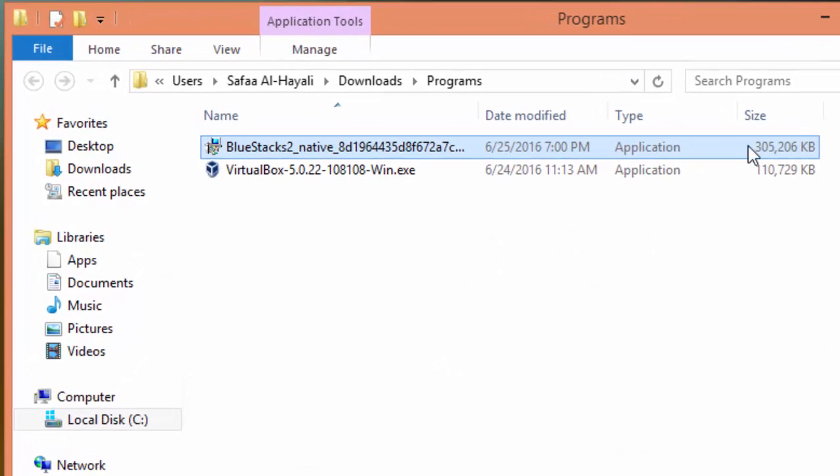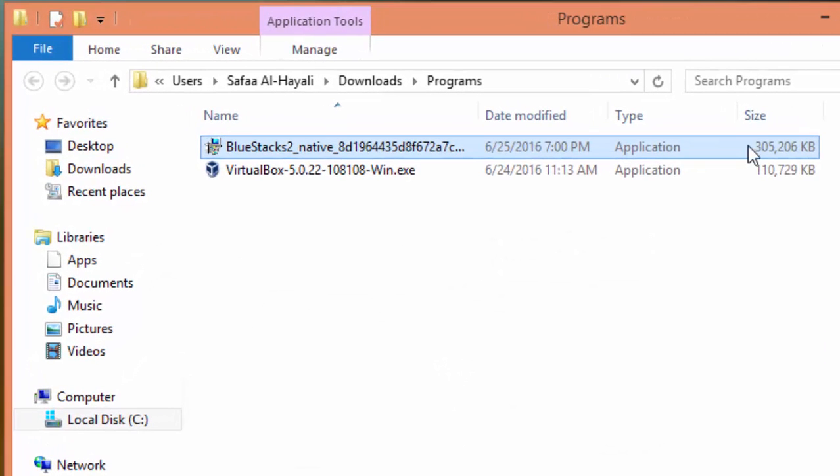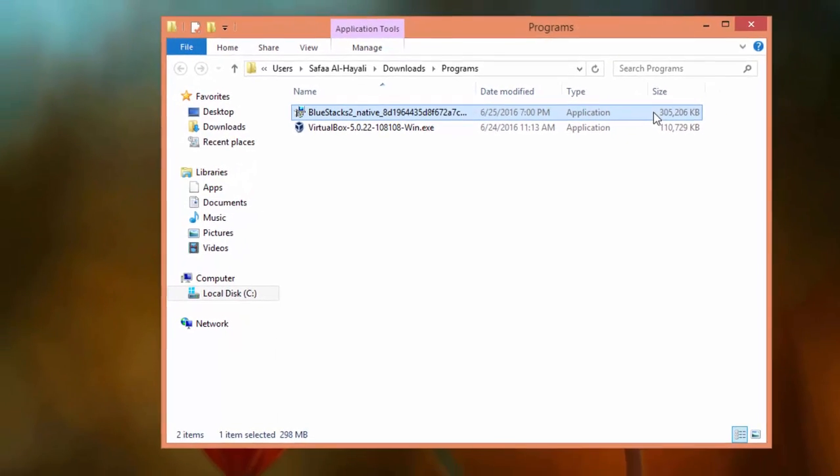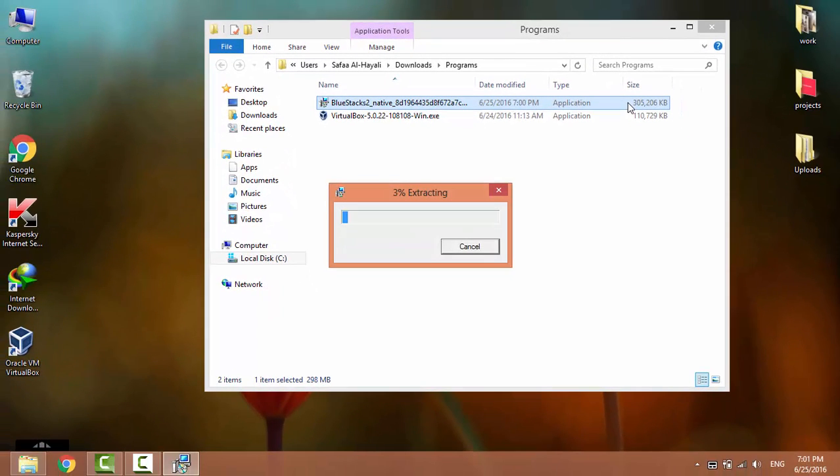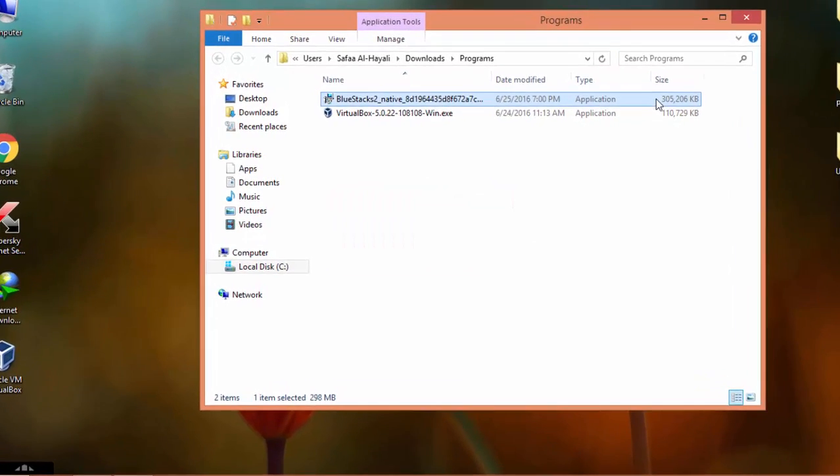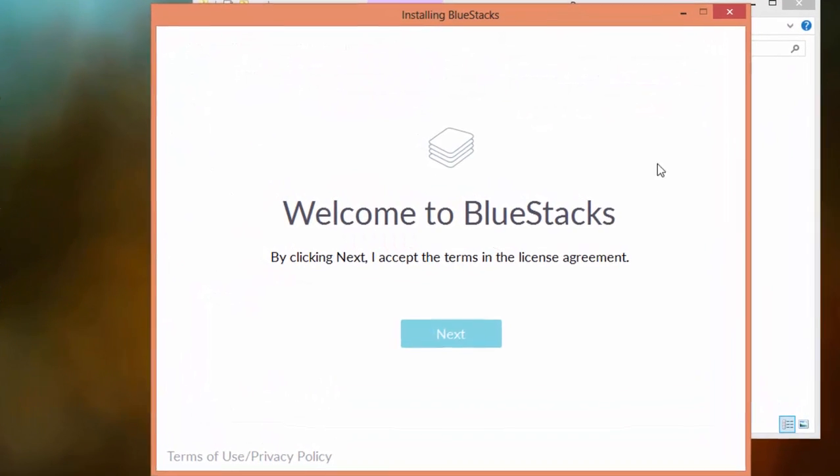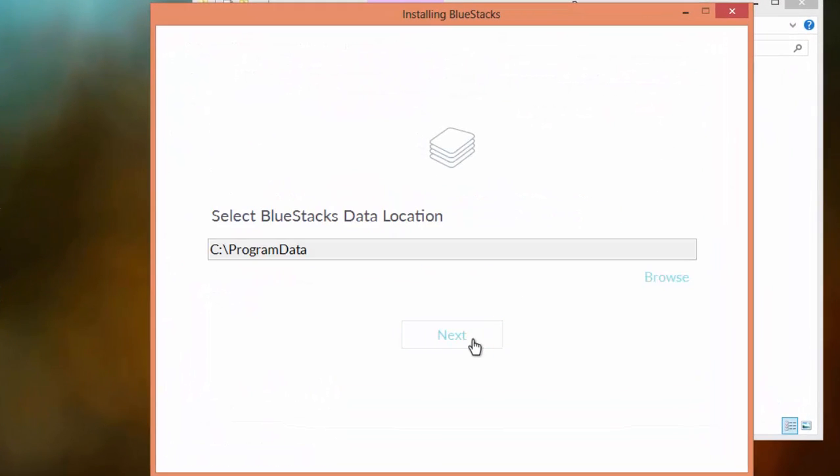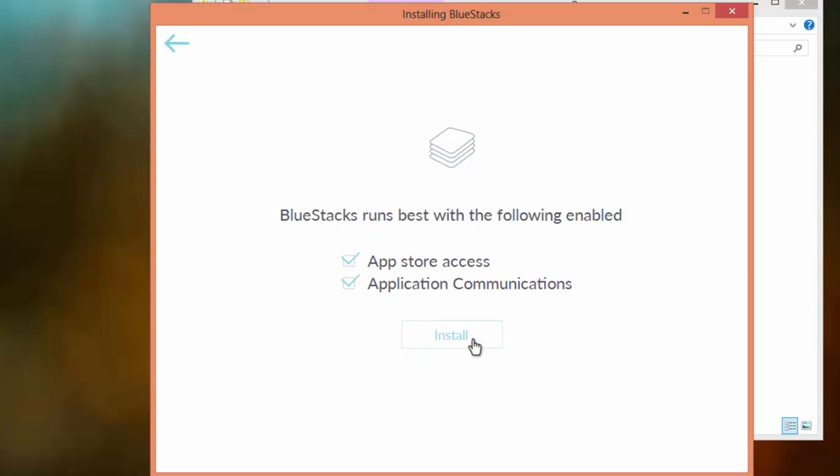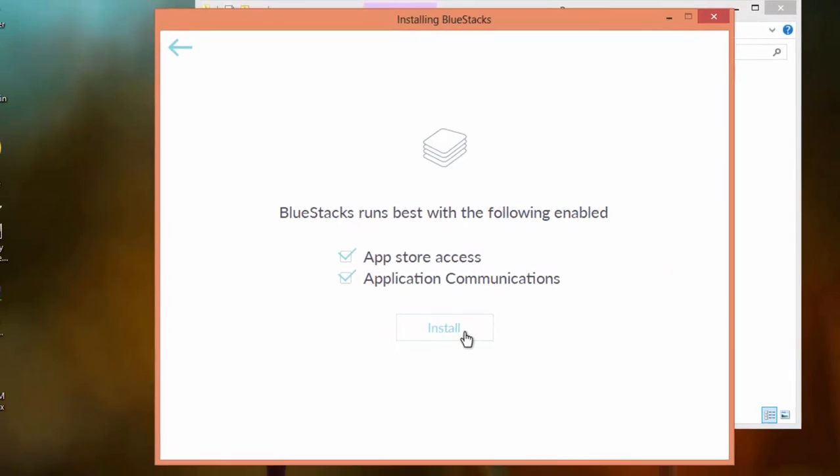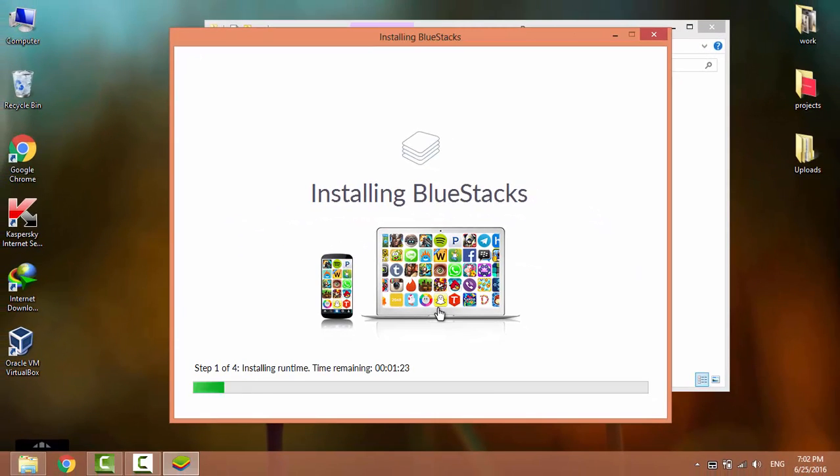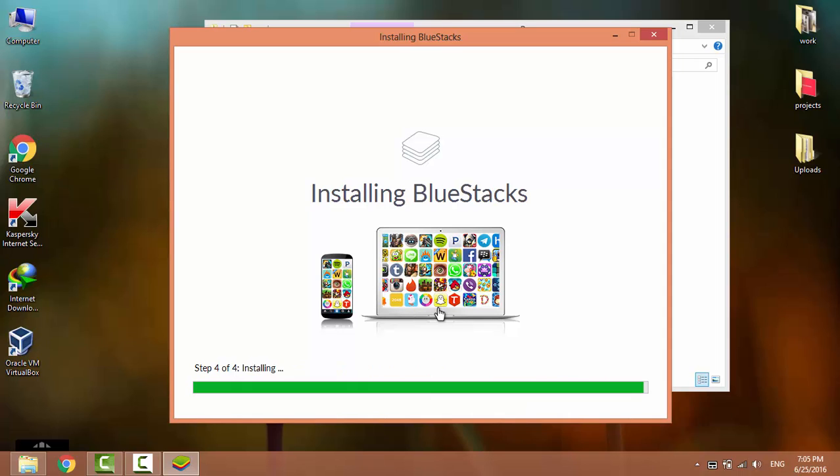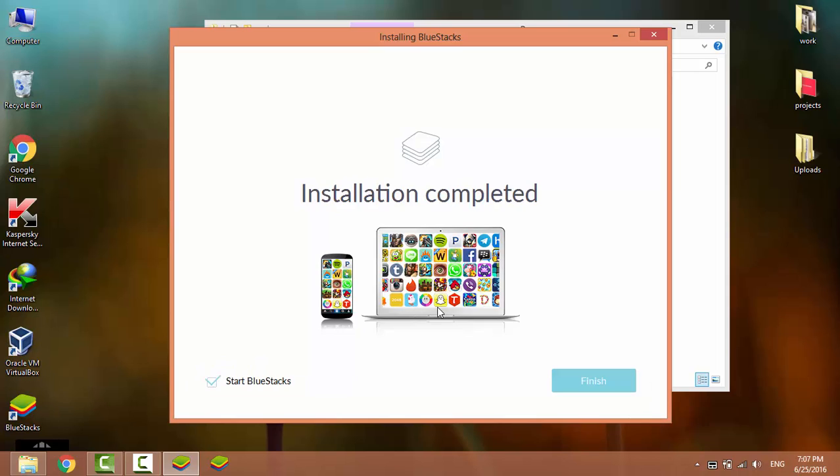Open the installation file for the BlueStacks. Click Next. Next. Click on Install. The installation of BlueStacks is finished. Click on Finish.